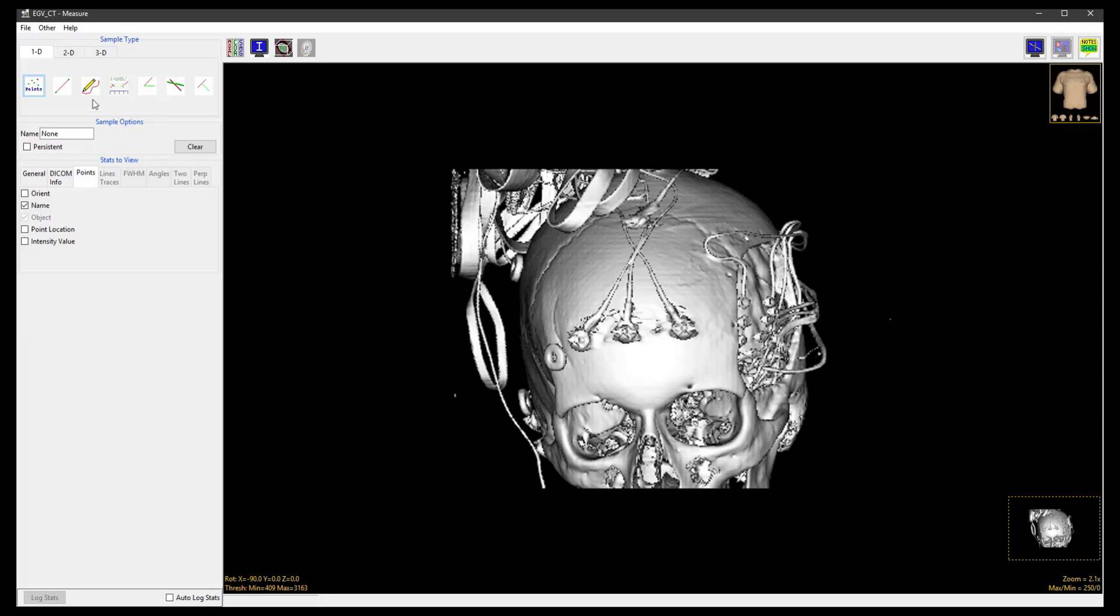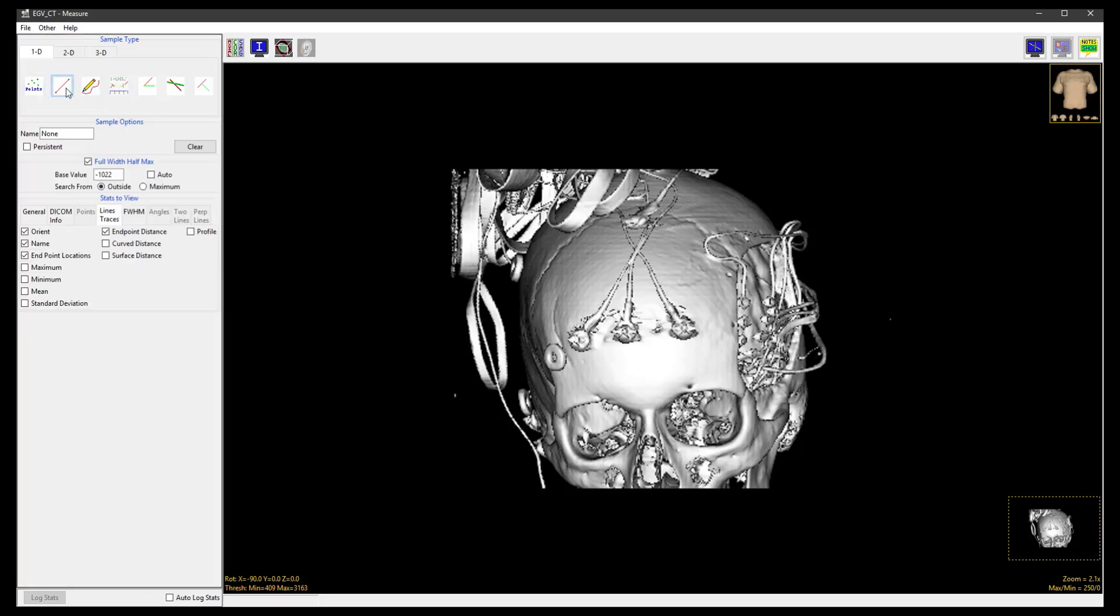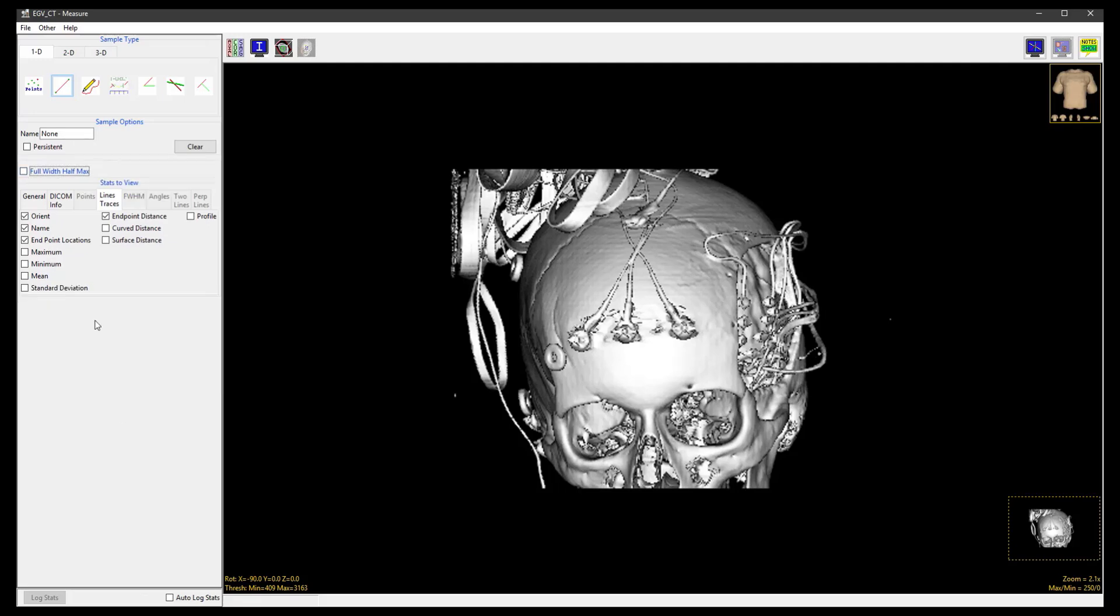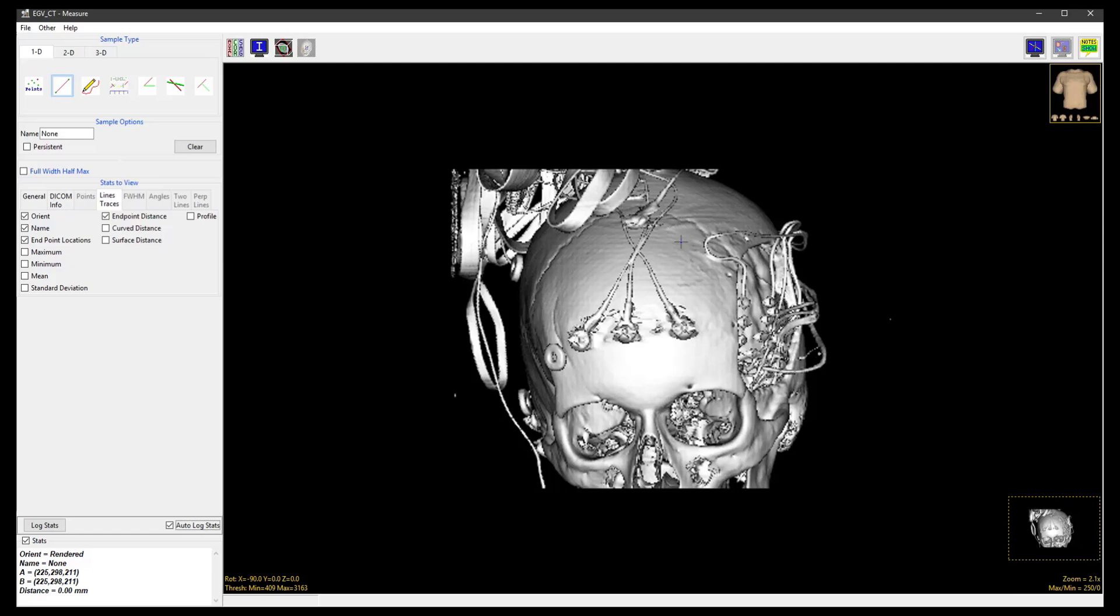From the 1D Sample type, select the Sample Lines tool. Check Auto Log Stats and trace a line on the skull by clicking on the start point and dragging to the end point.